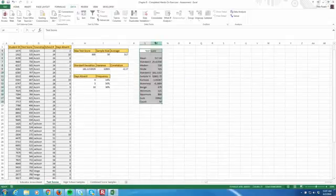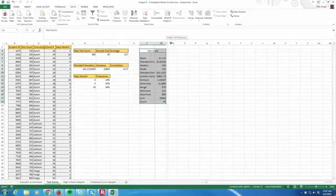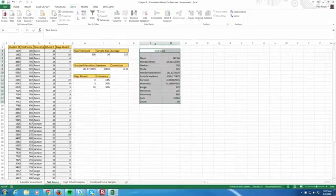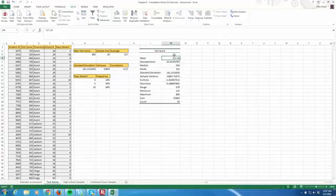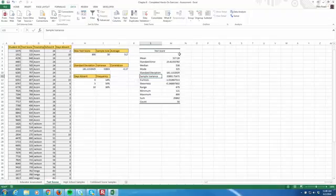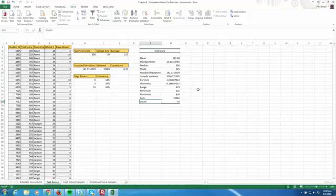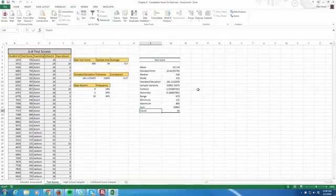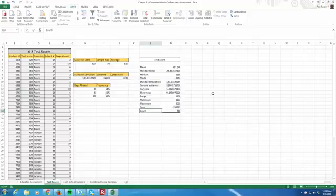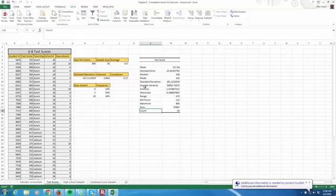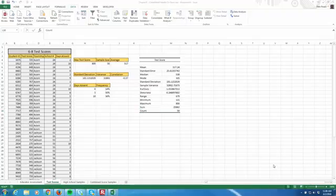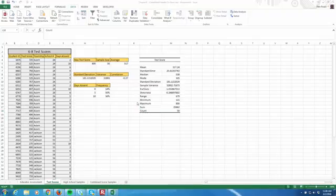We have a mean test score of 517.24, a standard error, a median, a mode, a standard deviation, a variance. All the things that we kind of did right here. Plus we have a range, a minimum, a maximum, a sum and a count. All by running those descriptive statistics and then by clicking on the box for summary statistics. So since you're going to do this on your homework, I wanted to show you in this hands-on exercise. This will be very handy for the future. We are done with Chapter 8 on statistics, and this was hands-on exercise number 3.